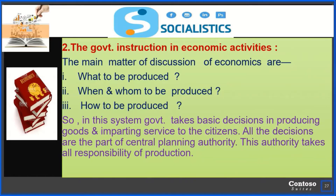When and whom to be produced: 'when' means time. Production must be done on the basis of time. For example, in summer people want to buy cotton cloth over silk cloth, and in winter woolen cloth is essential, so the producer will produce woolen cloth accordingly. Time is a very important matter of production. 'Whom' means for whom the goods are to be produced. The producer will pay attention to who will consume the produced goods.